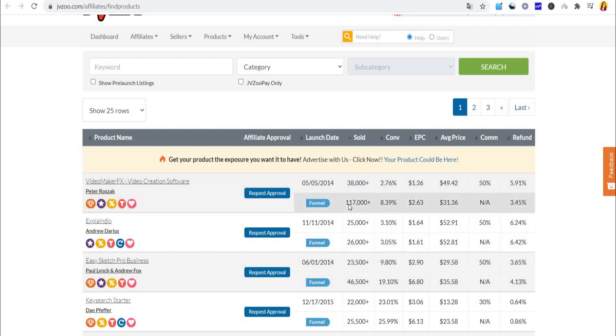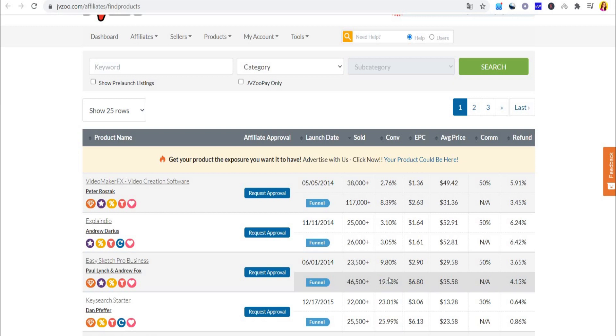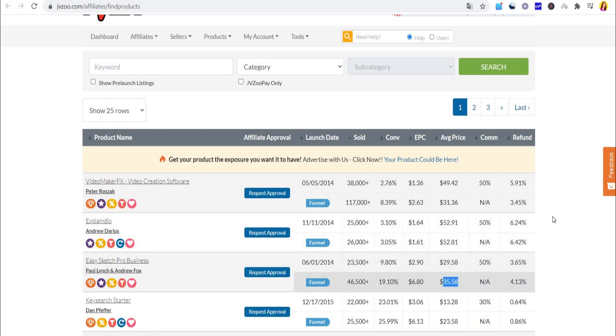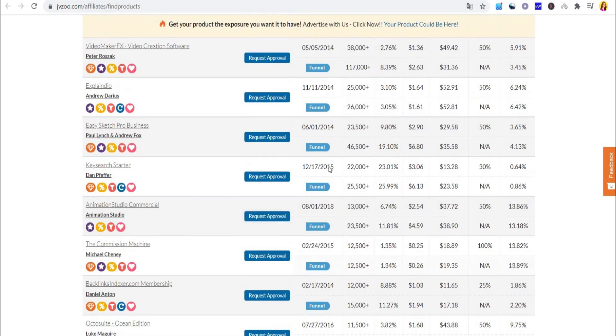Out of all those things I've mentioned, the number of products sold, the conversion rate, the refund rate, and the average price is what you want to look out for. The number of products sold is quite important because you know it's a good product. You also want the conversion rate to be above 10%, the refund rate should be lower than 5%, and you want the average price to be somewhere around $40 or $50.